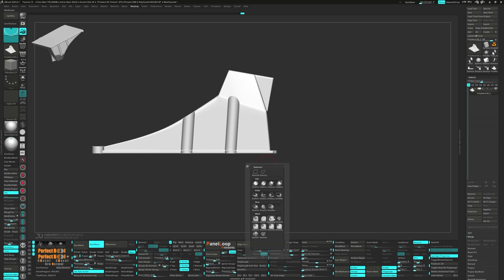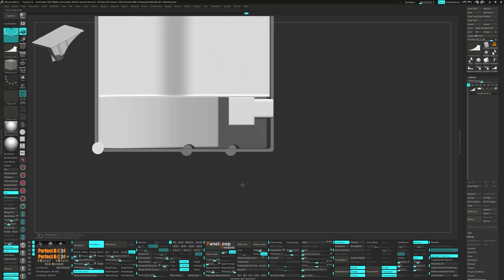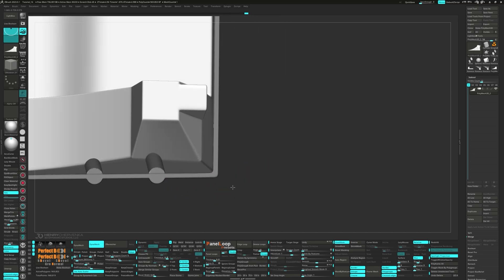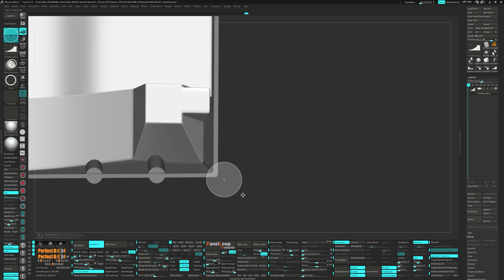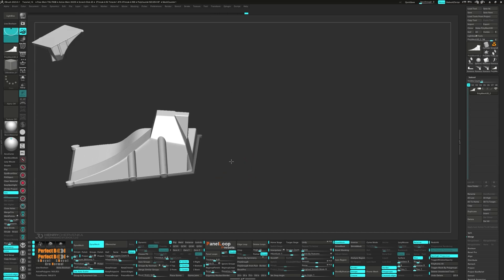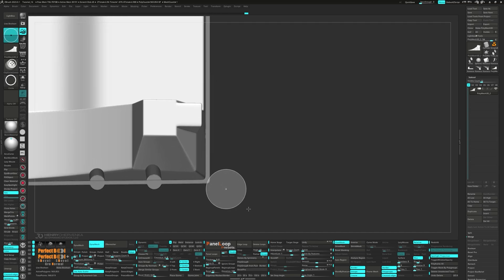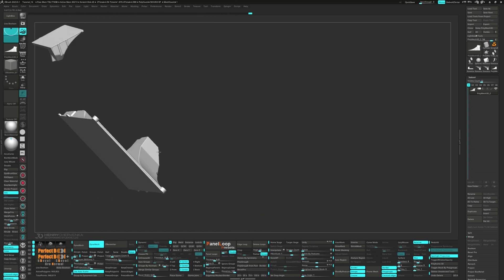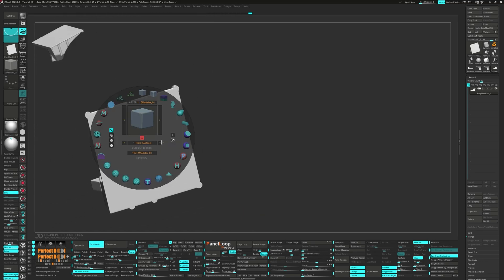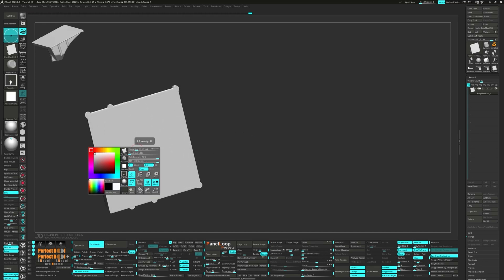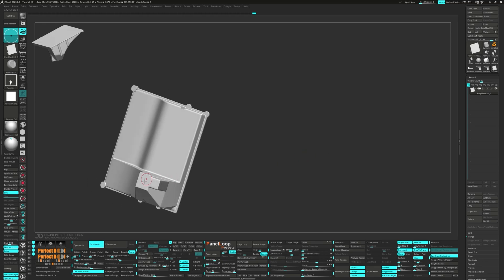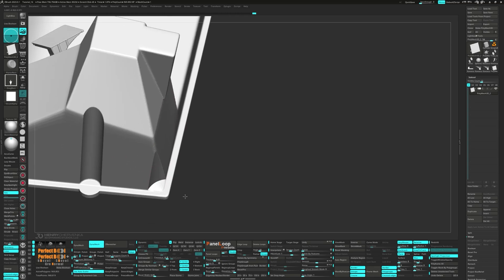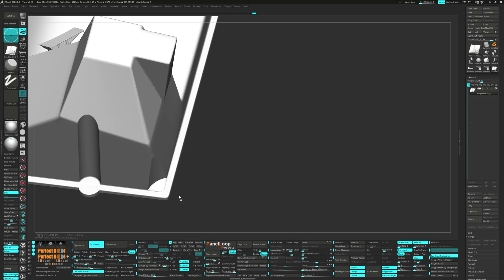Grab the Mask Curve brush and mask the bottom. Use the Clip Circle Center brush to carve out the corner. Then use the Planer Rec to flatten out the bottom. Grab the Planer brush and run a Dynamesh.